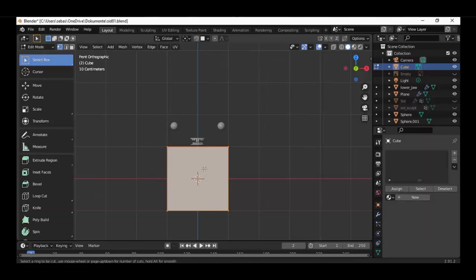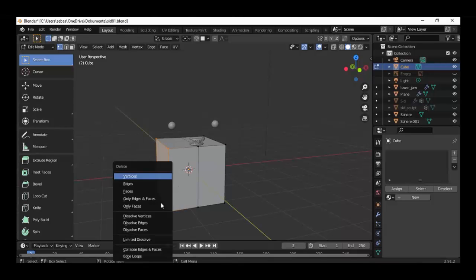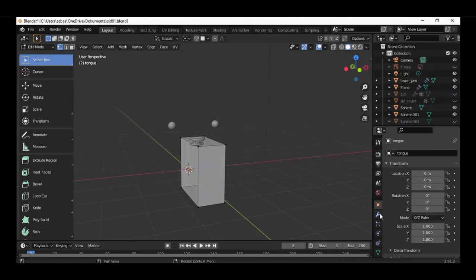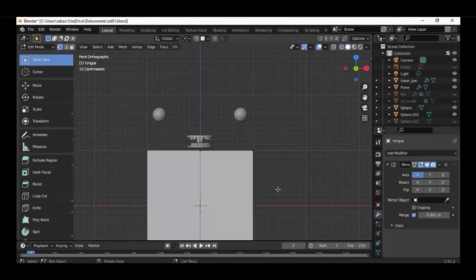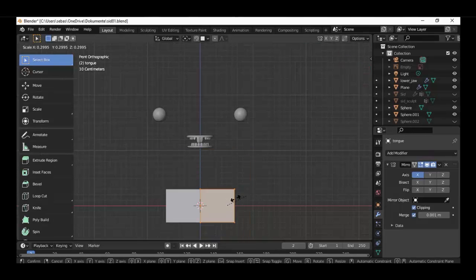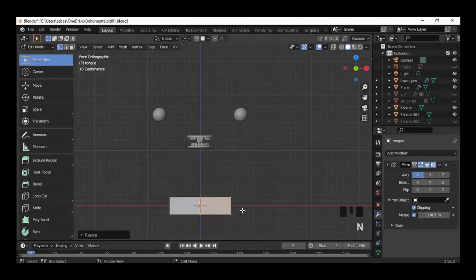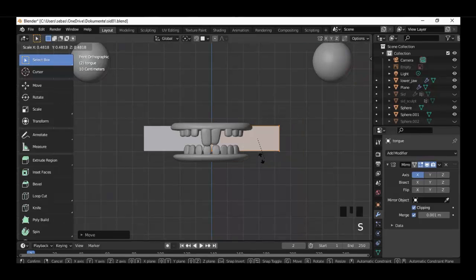Make a loop cut with Ctrl+R in the middle, select the vertices on the outside and delete them. Name it 'Tongue', then we're adding a mirror modifier. Select the cube, but before we activate clipping, select everything.